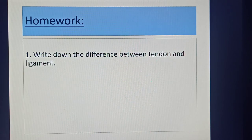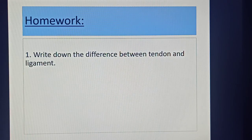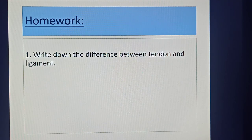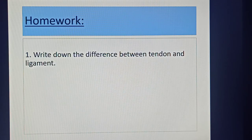After completing all the topics, here is your homework: write down the difference between tendon and ligament. My dear students, this is all about today — try to complete this homework at home. Be fine, everybody.